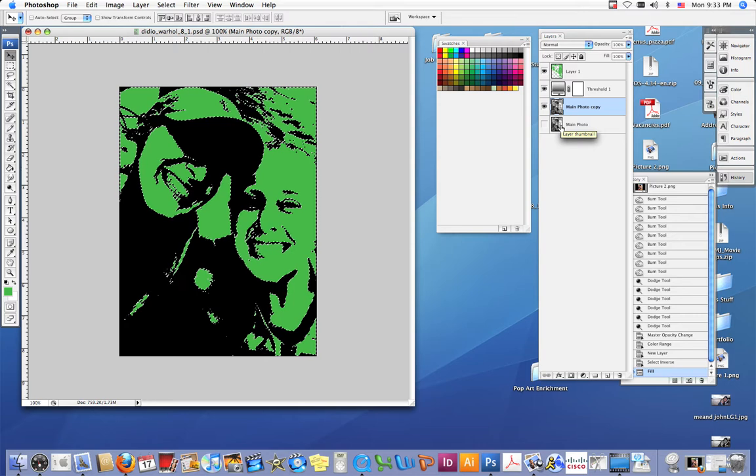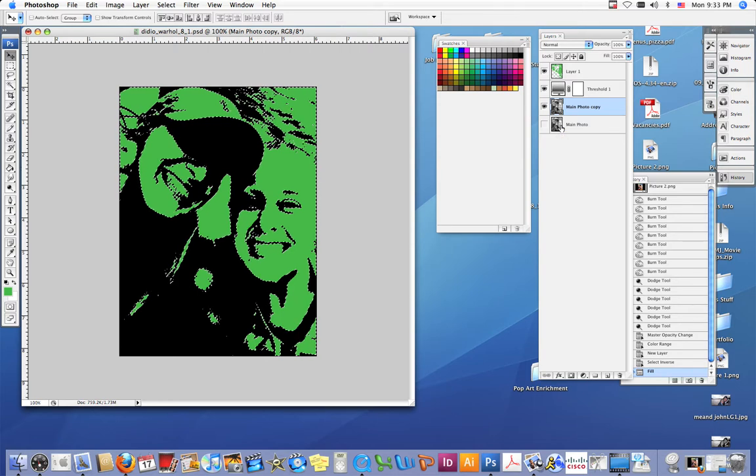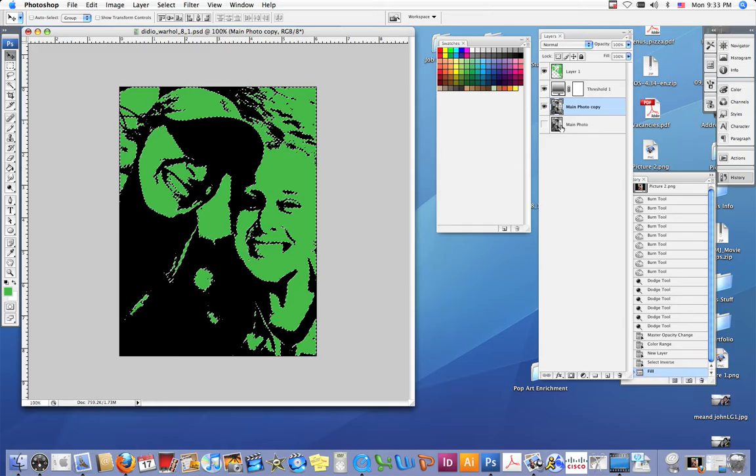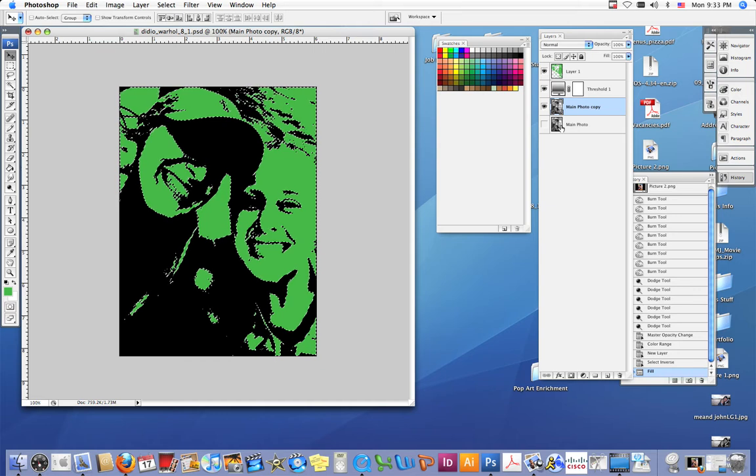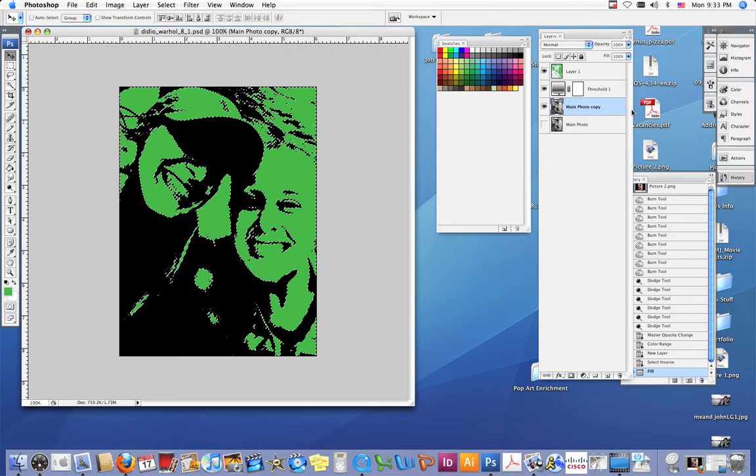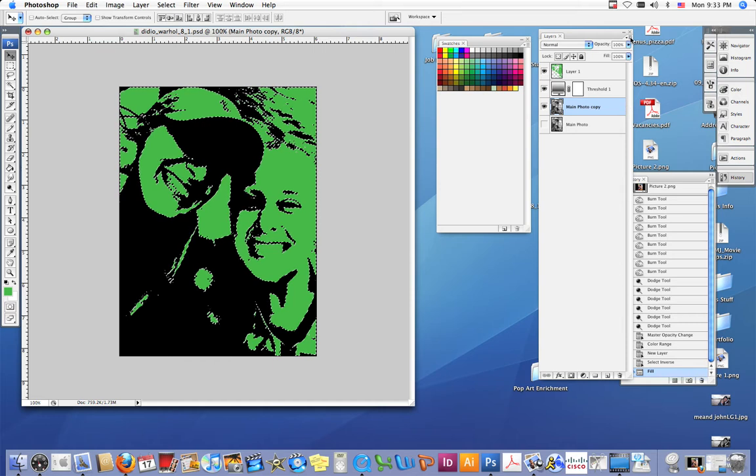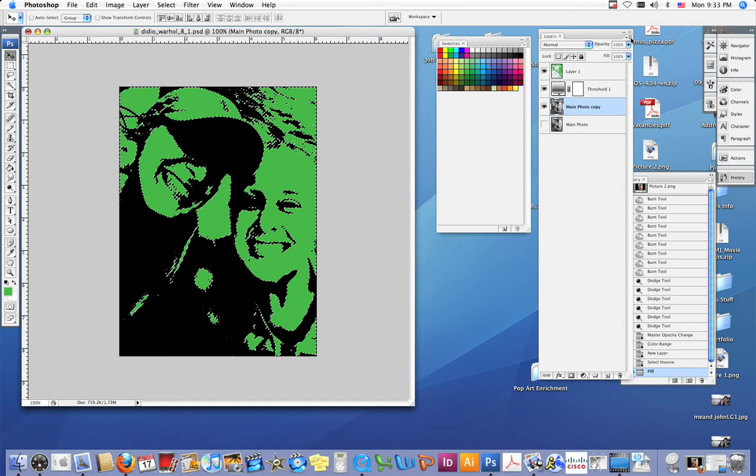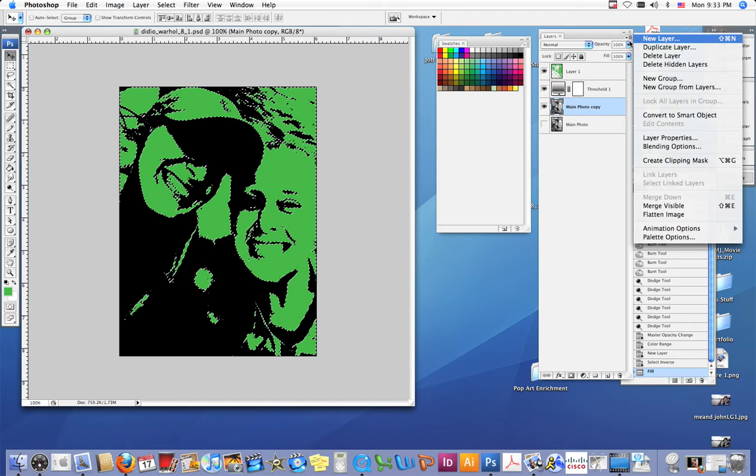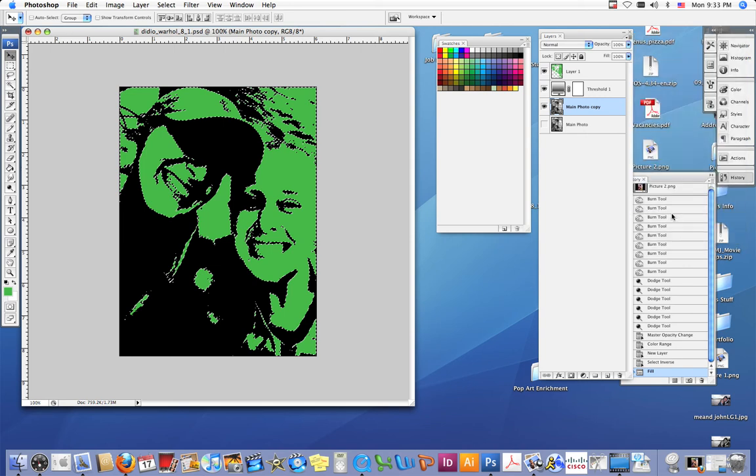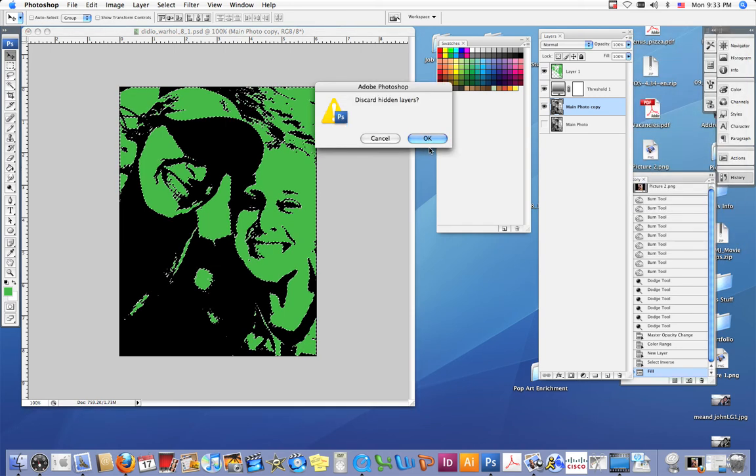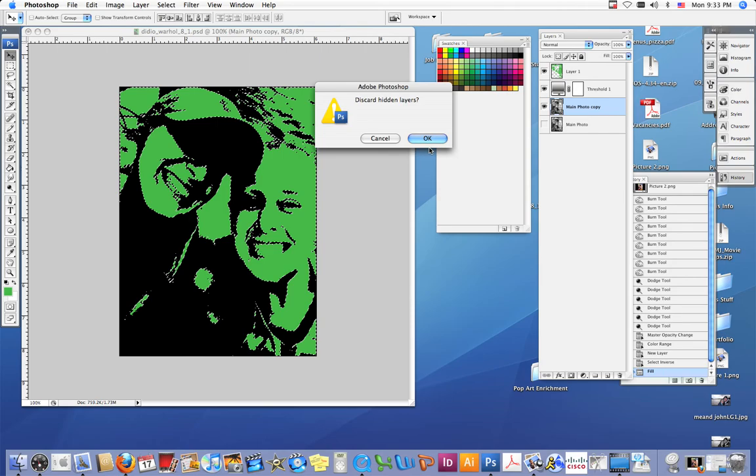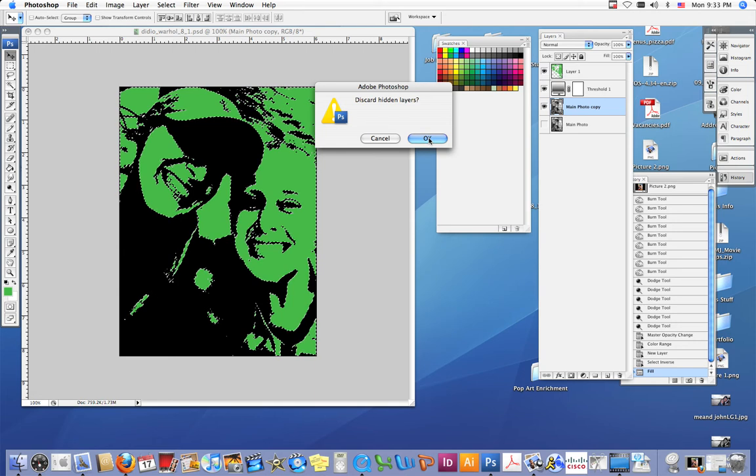Now the first thing you want to do is flatten all of our layers together. To do this, you want to click right here at the top of your layers palette, upper right corner. Click that icon that looks like three lines and a little triangle and hit flatten image. By doing this you're smooshing all your layers together into one layer. Discard hidden layers if that pops up; just click okay and there we go, we have one layer now.